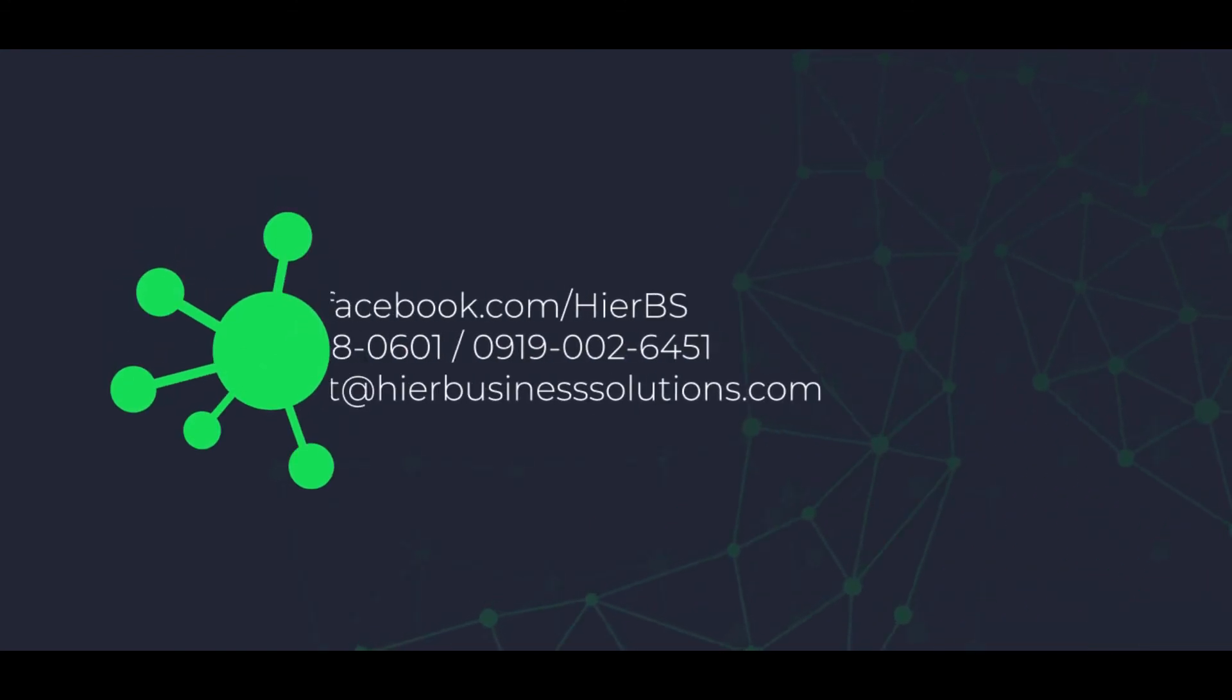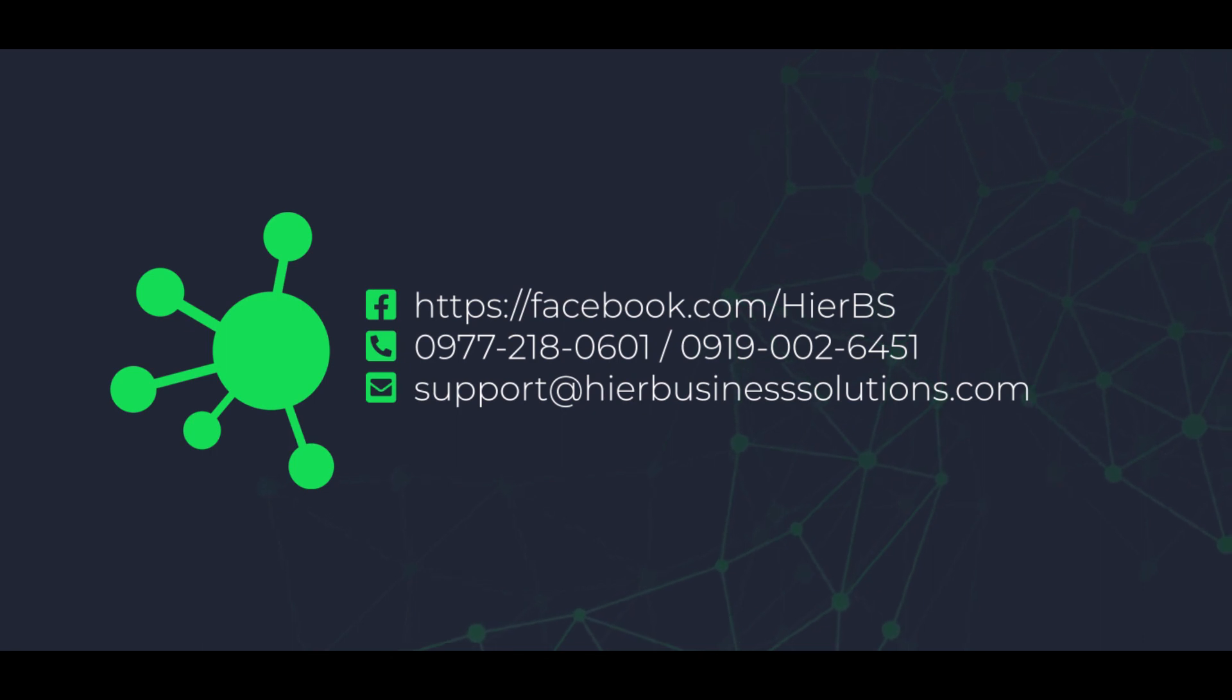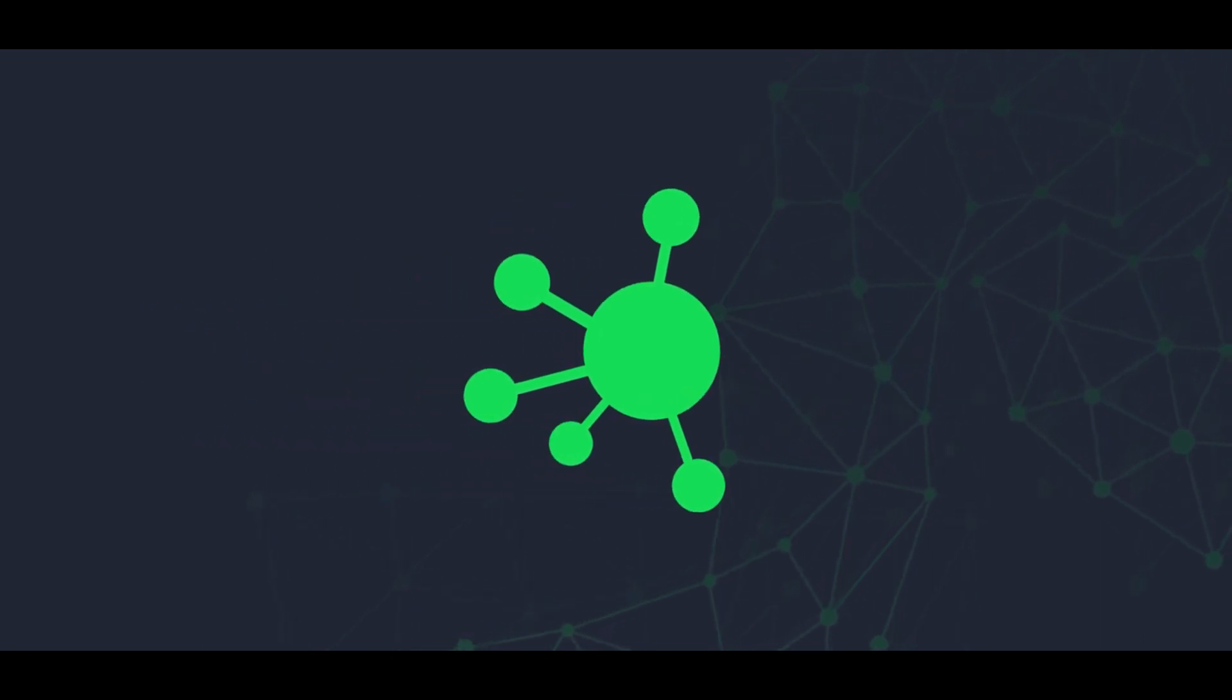Should you have any questions or concerns, please do not hesitate to contact us on the following details. Thank you for watching.